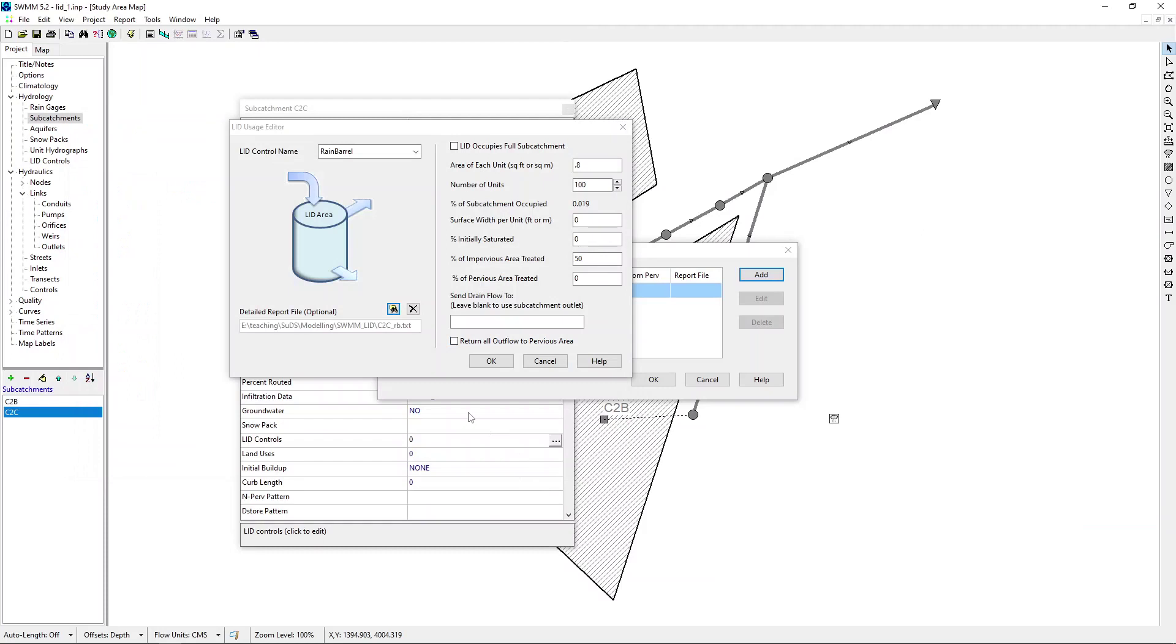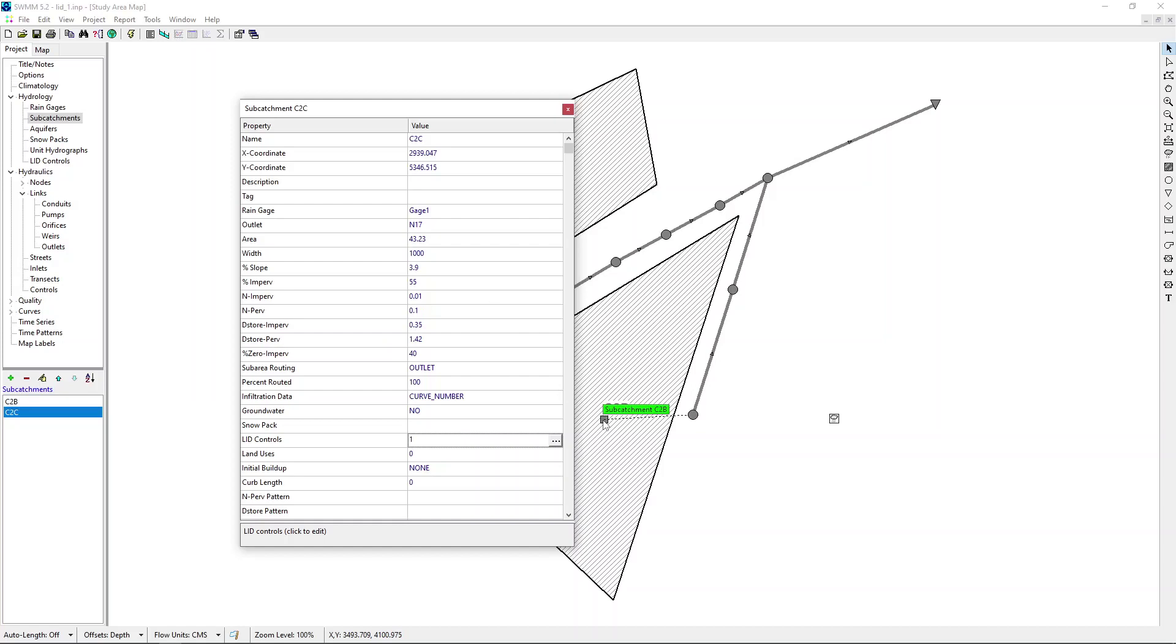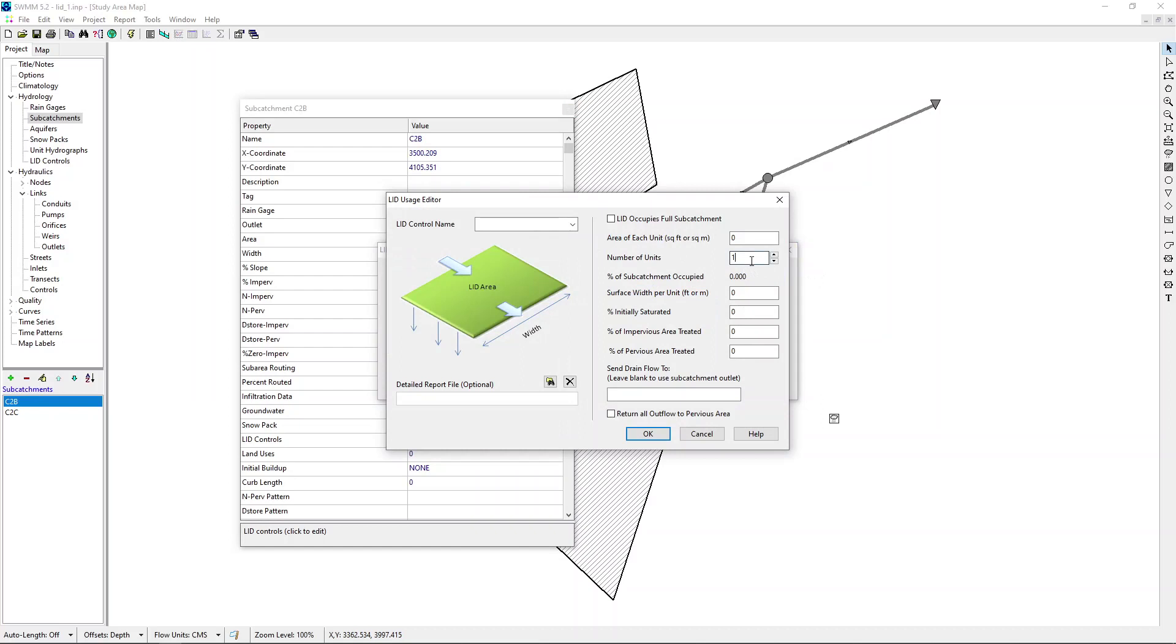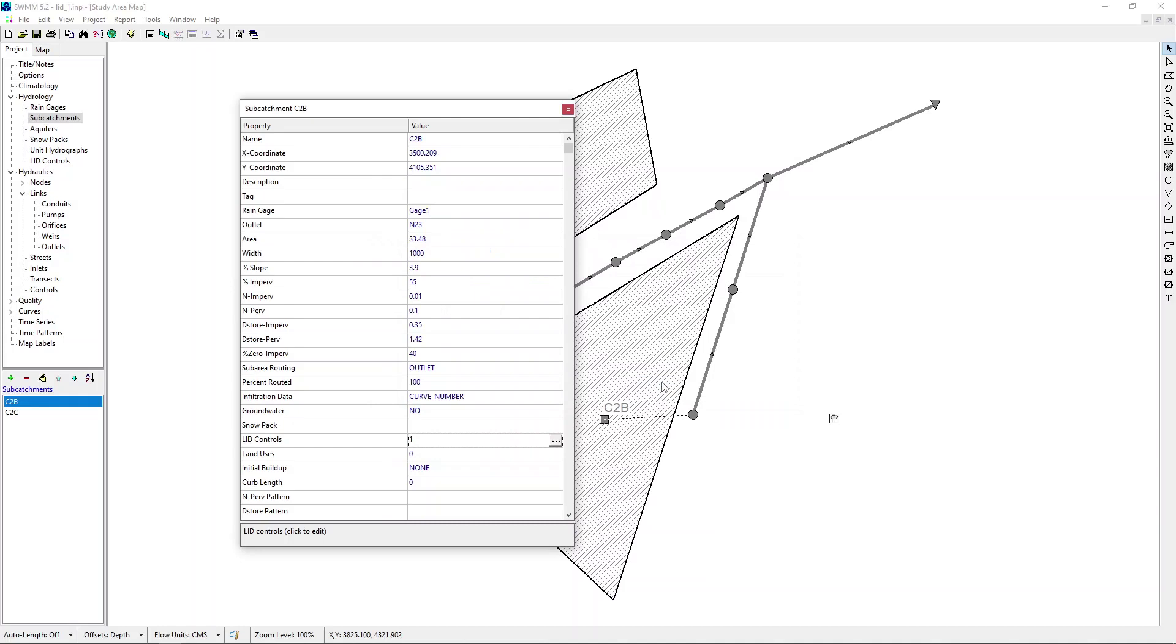Now, let's do the same thing for the other catchment, C2B. Let's keep things simple. For this one, also 100 units, 1.8 same. Percentage of impervious area treated 50%, like in the other catchment. And, we can have a detailed report file, but I'm going to have it only for one catchment. And, obviously, we are going to work with rain barrel. Done.